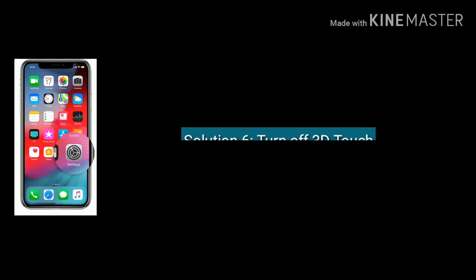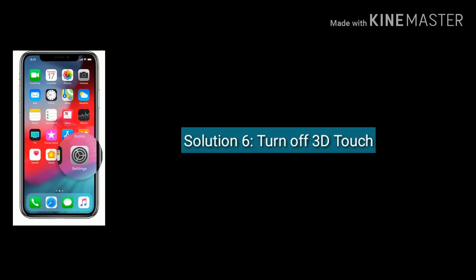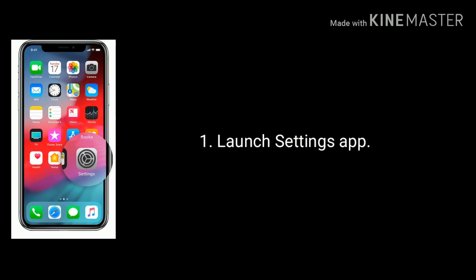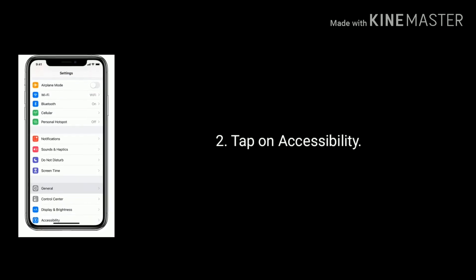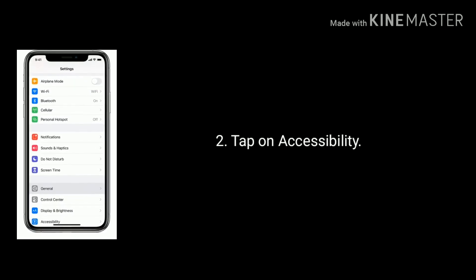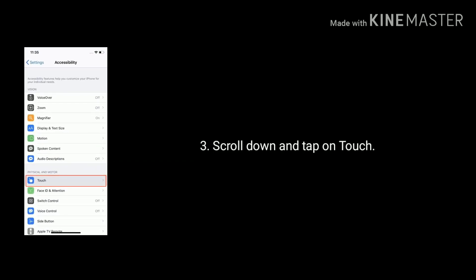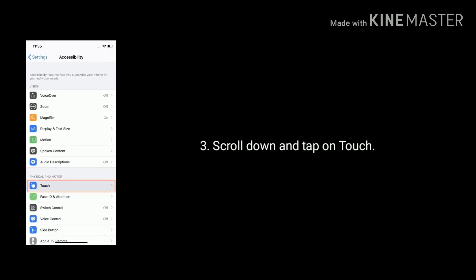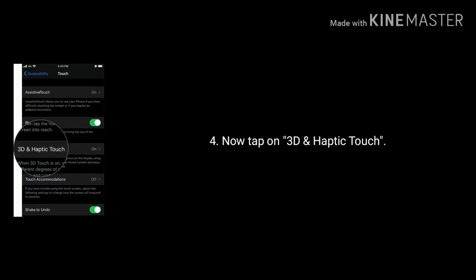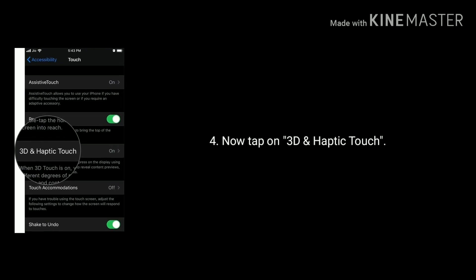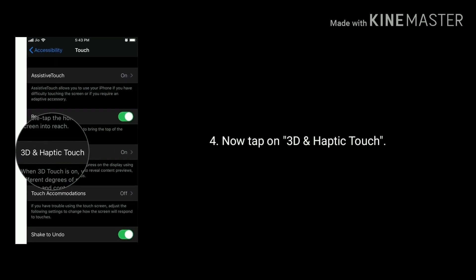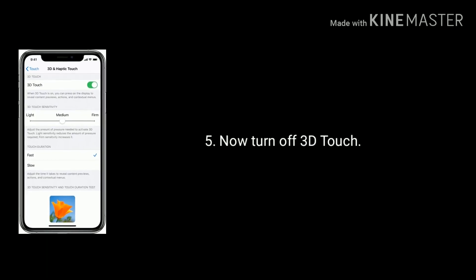Solution six is turn off 3D Touch. Launch Settings app. Now tap on 3D and Haptic Touch, then turn off 3D Touch.